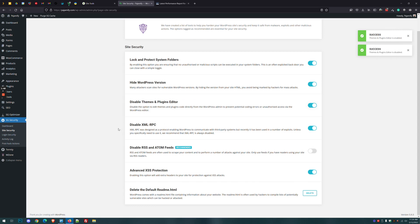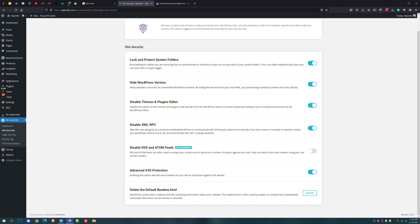Disabling the XML-RPC as well as the RSS and Atom feeds is recommended if you don't use a blog and you don't use any third-party connectivity. In this case, this website connects the store to Google Shopping and that RSS feed will be needed, so we're going to leave this off. Leave advanced cross-site attacks — the XSS — enabled. And finally, WordPress has a default readme HTML file that you don't really need, so click Delete.